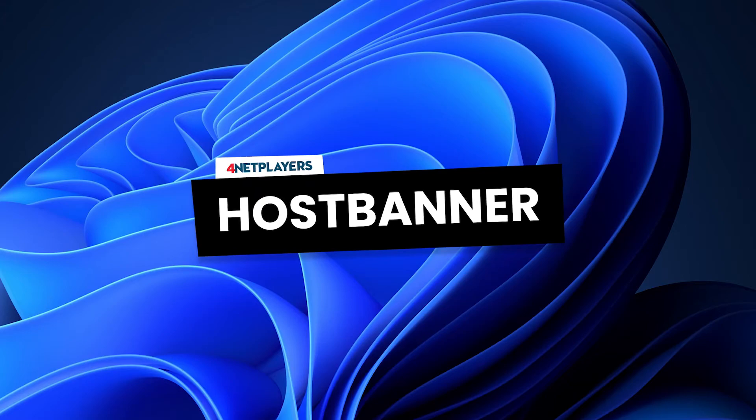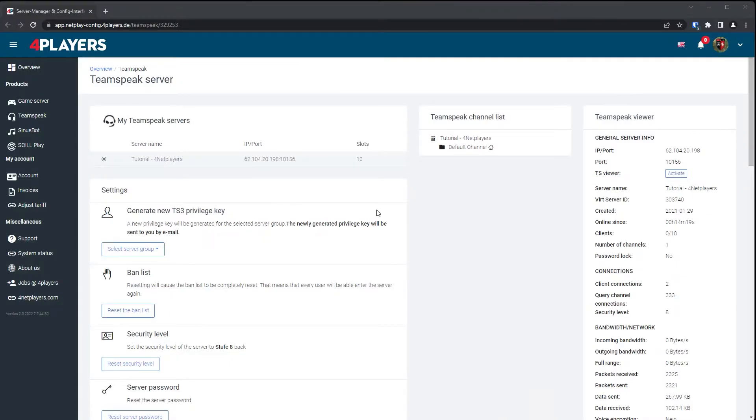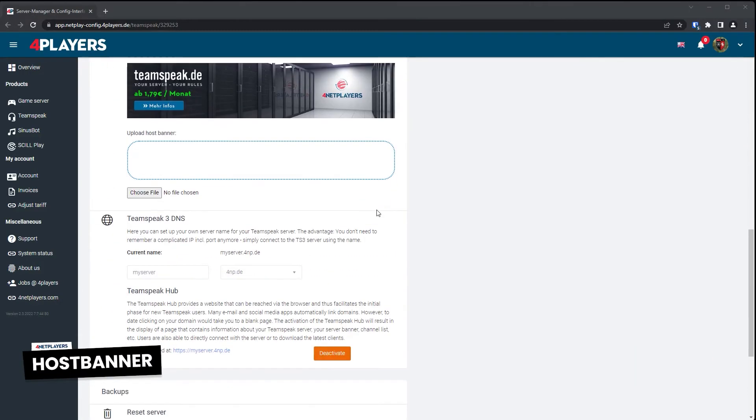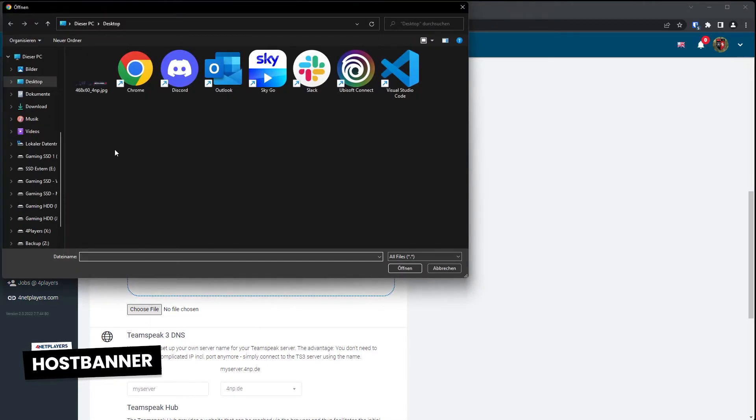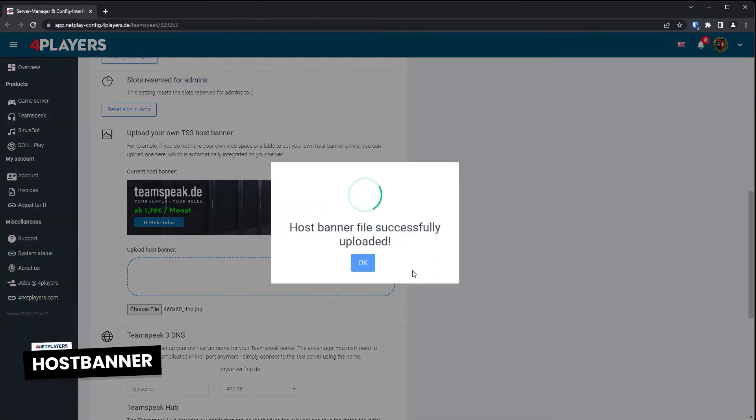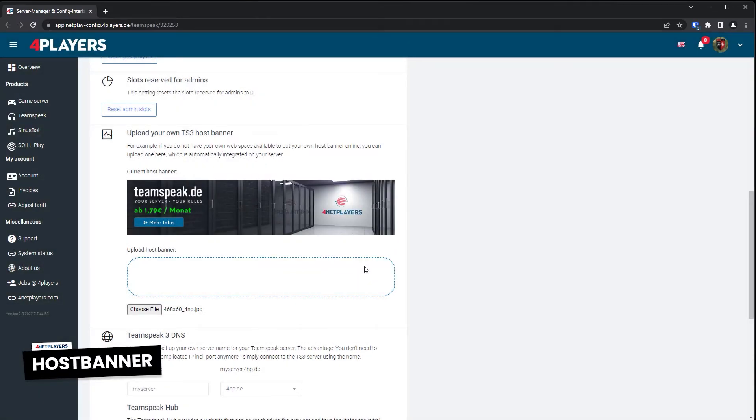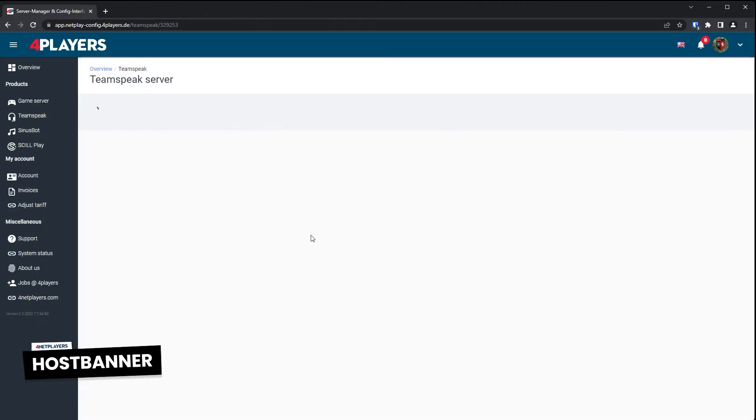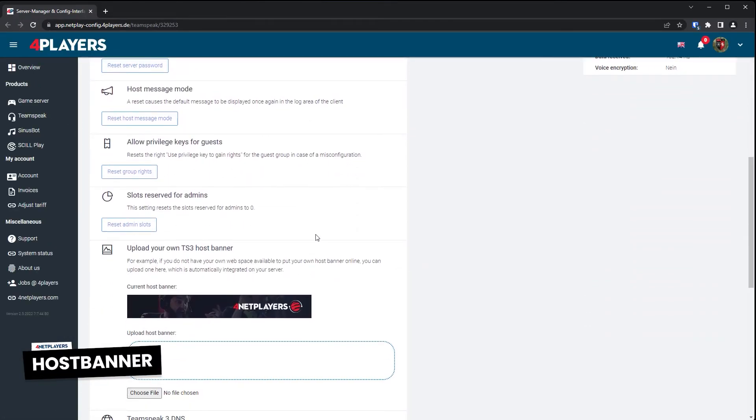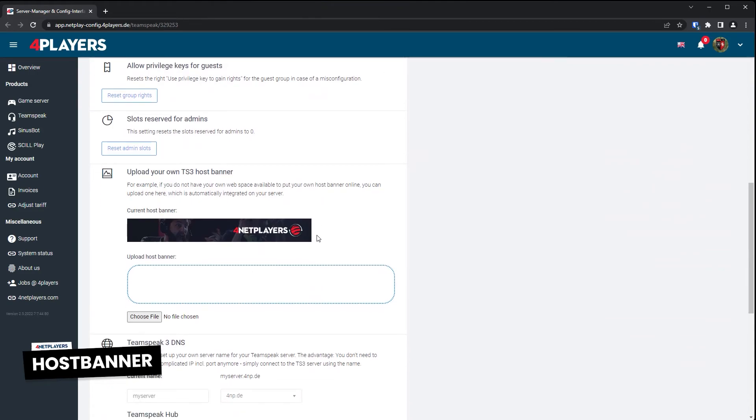Host banner. Upgrade option. If you have chosen the option Host banner, you can further personalize your server. All users will see your banner after logging into the server. You don't have a banner yet? Feel free to contact us and we will help you.